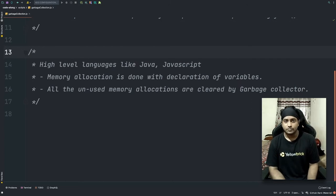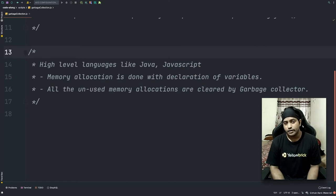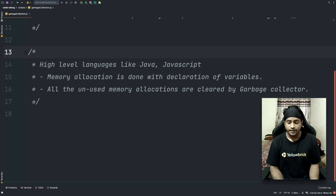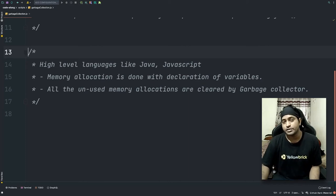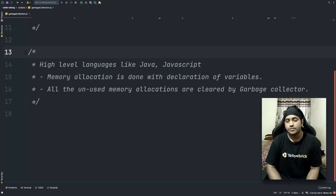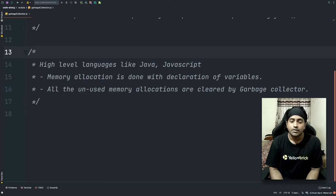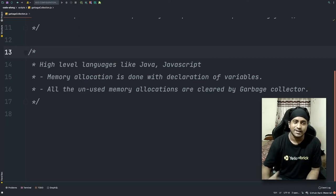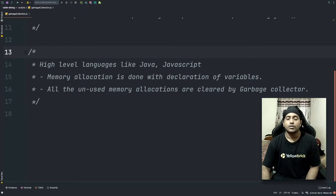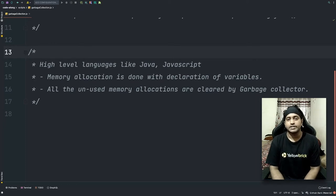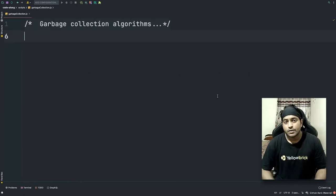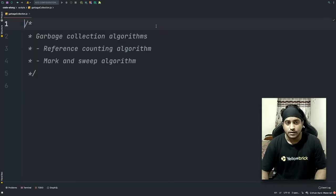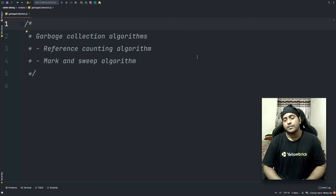When it comes to high-level languages like JavaScript, memory allocation is done on the declaration of the variable — when you write a variable and assign a value to it, that's when the memory allocation happens. When the allocated memory is no longer in use, there is a process called the garbage collector which clears up that space, similar to what free does, but handled automatically.